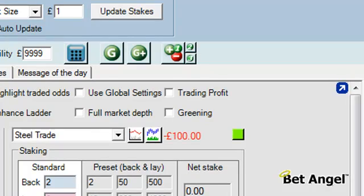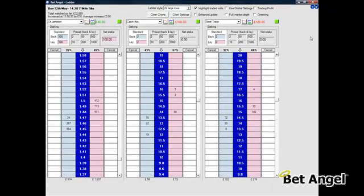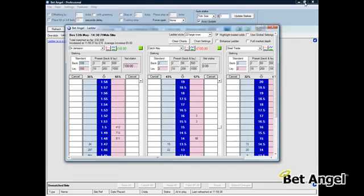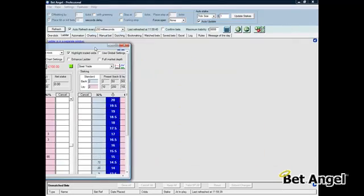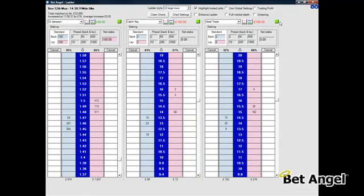What a lot of people prefer to do to give themselves more space on the screen is to undock the ladder. If I click on this button here you can see it undocks the ladder and brings it to the front. Obviously if you wanted to you could move this around, move it off to different screens and so on.